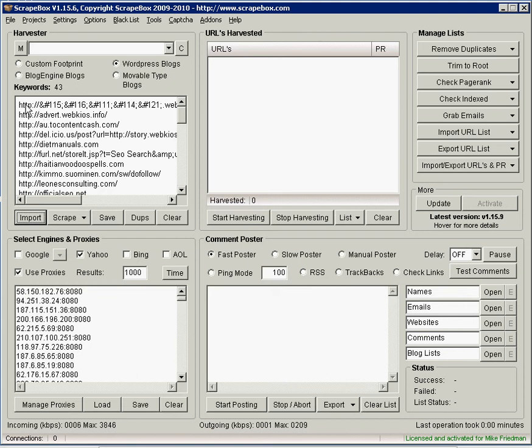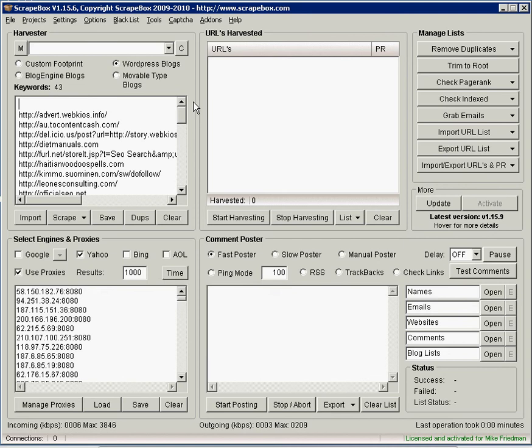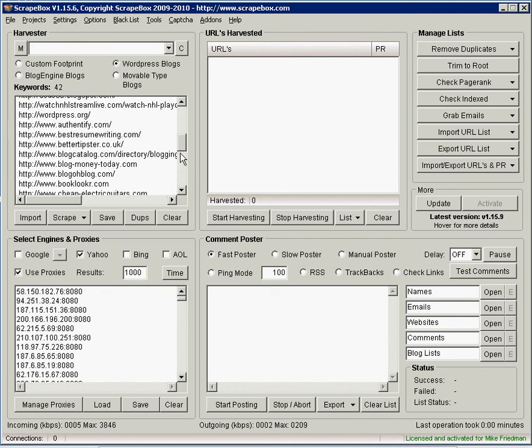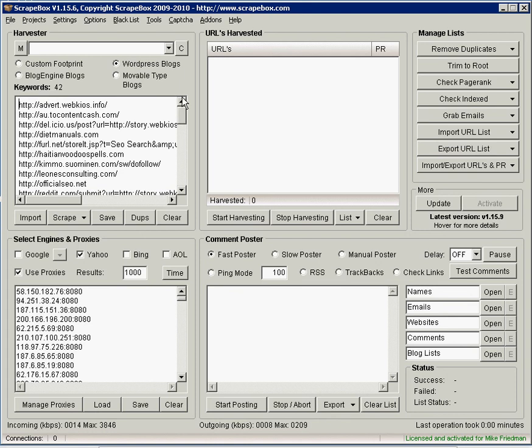Sometimes you'll end up with junk like this. I'm just going to get rid of that. I don't need that. Here we have 42 sites. I'm going to remove any duplicates that might be there. None.